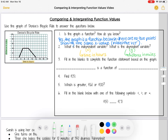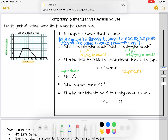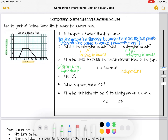The next question asks us to fill in the blanks to complete the function statement based on the graph: blank is a function of blank. I always put the dependent variable first and the independent variable second, because the dependent variable is a function of the independent variable. So it will say: distance in miles is a function of time in hours.